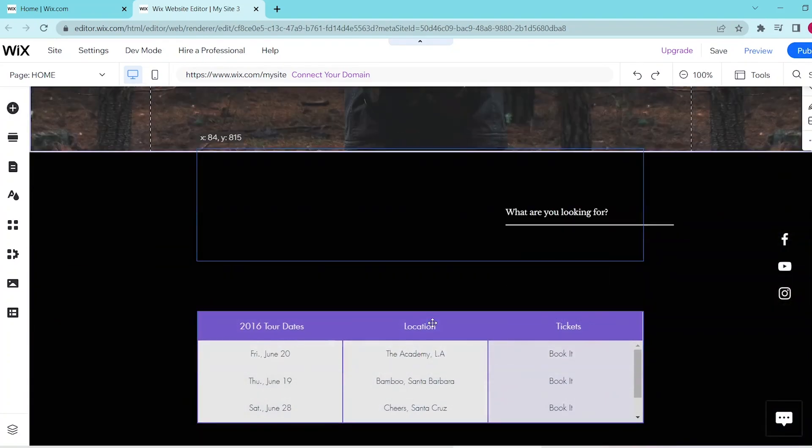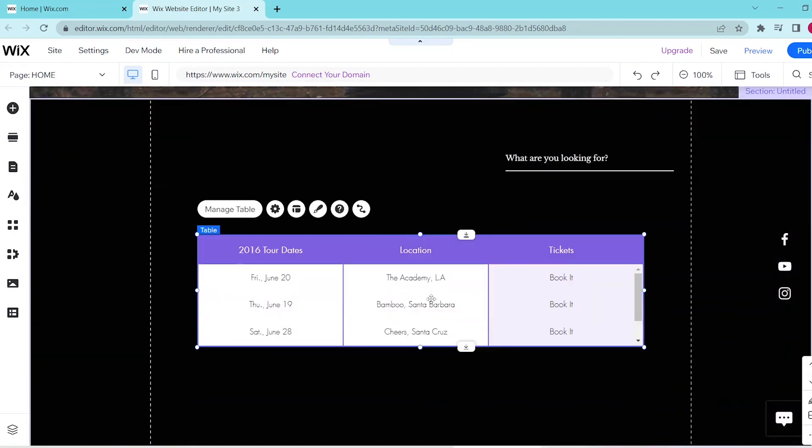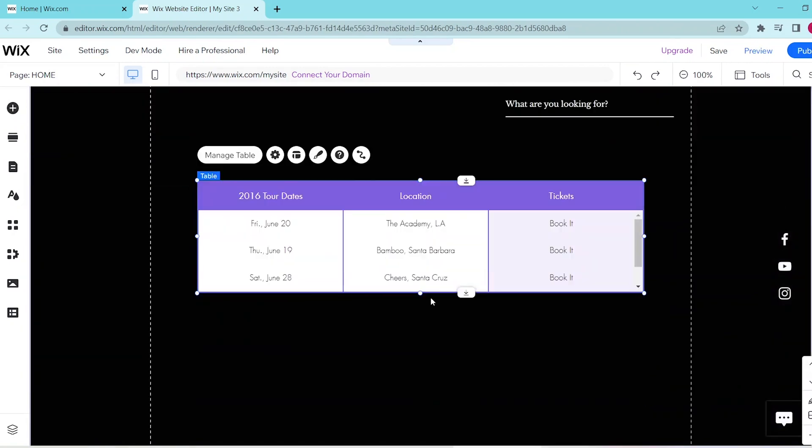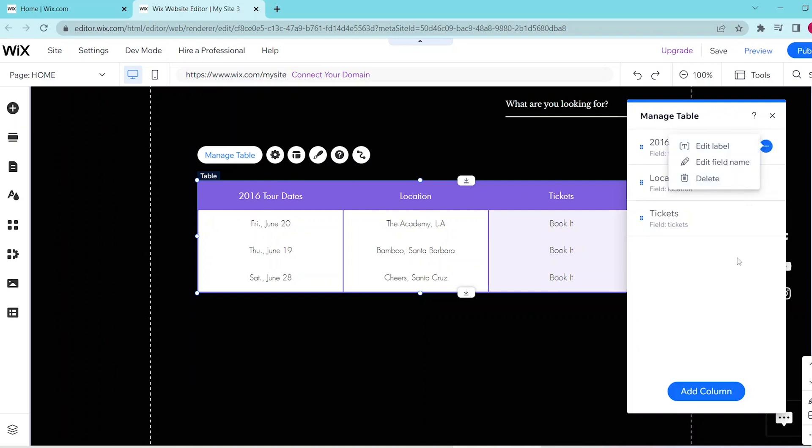You can reposition it to your liking, and then you can press the Manage Table button on the top, and then this gives you the options that are in your table. If you want to make any edits to that, then you can press the three dot button on the right side, and this gives you an Edit Label, Edit Field Name, and the Delete option.